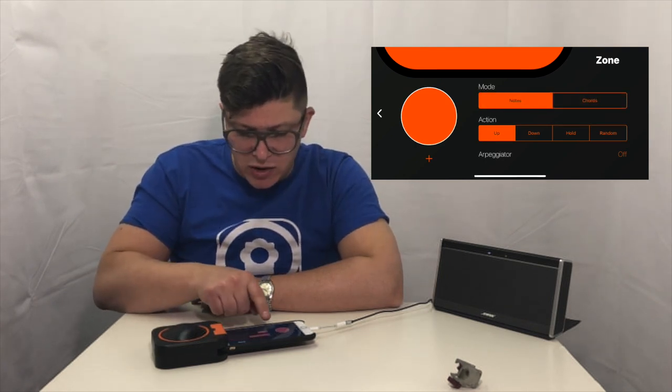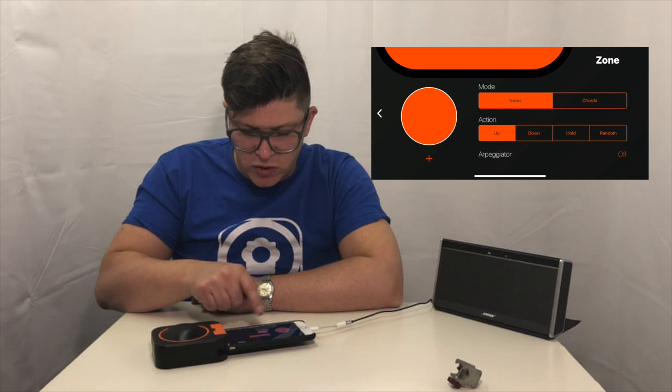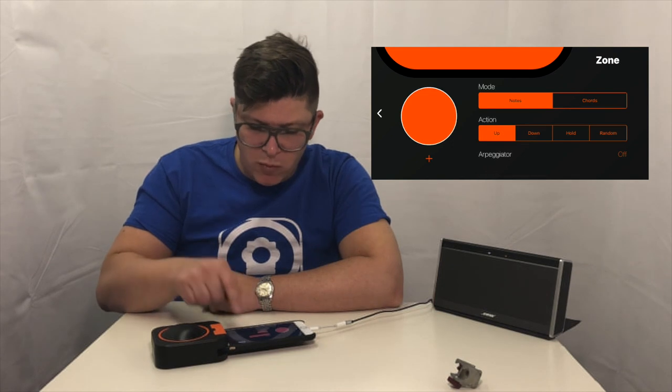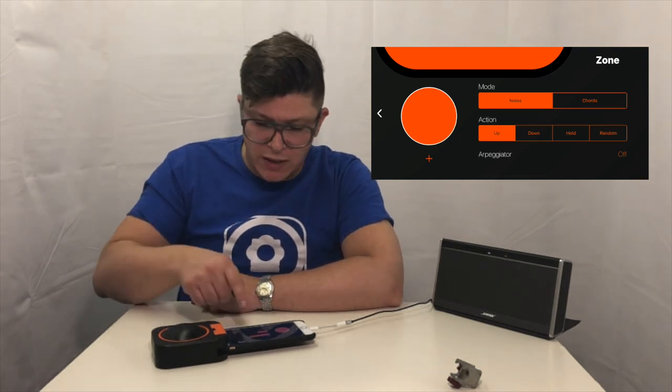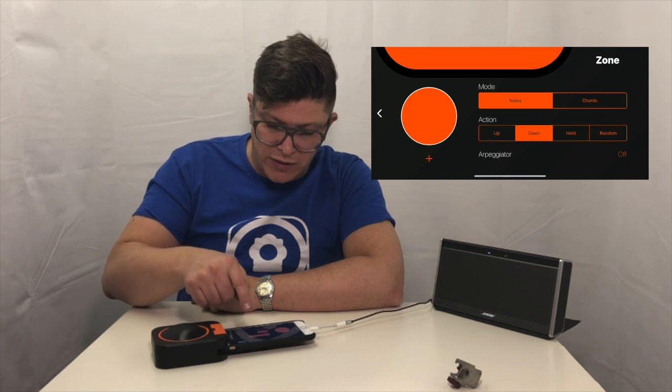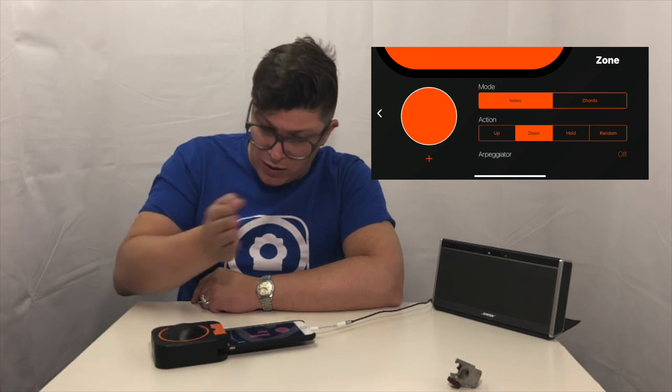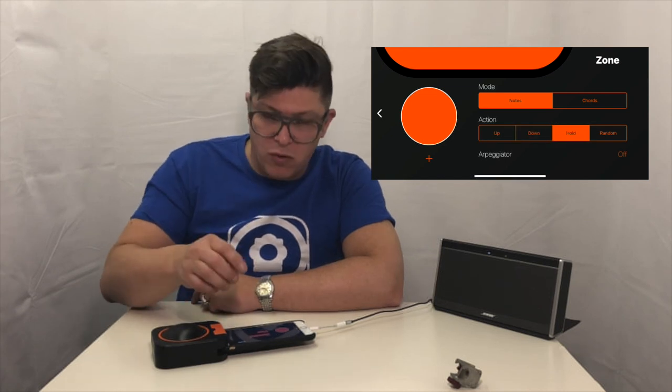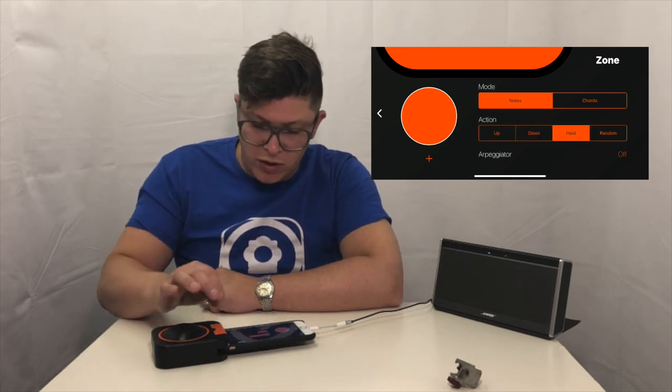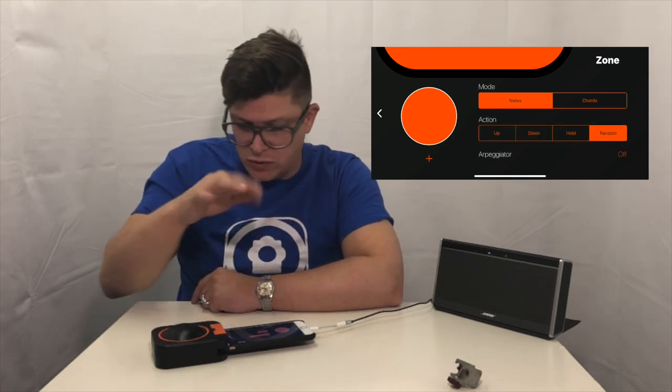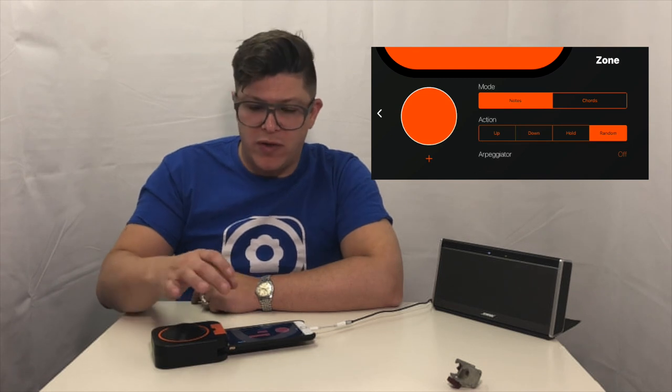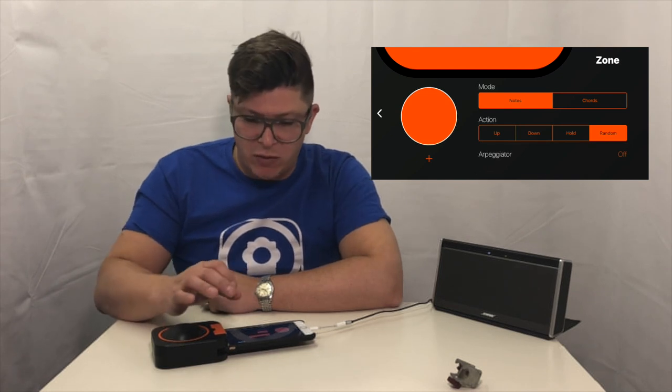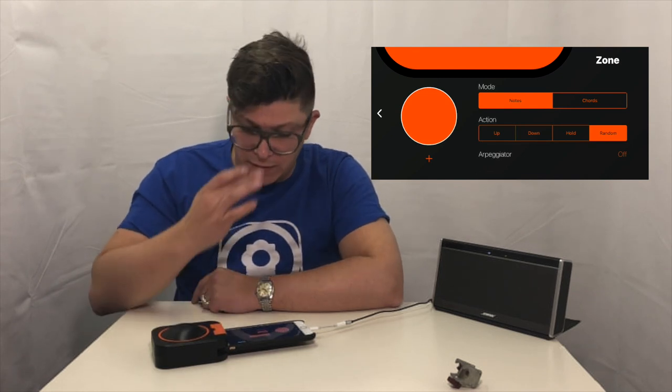And then action, that sort of changes the way that it will move through the notes. So it can either move from left to right, so move forward through the sequence, or you can put it on down which will move backwards, or hold which will stay on one note, and random which will just kind of play through. The random one with a particular scale gives you a really cool little tool for improvising.